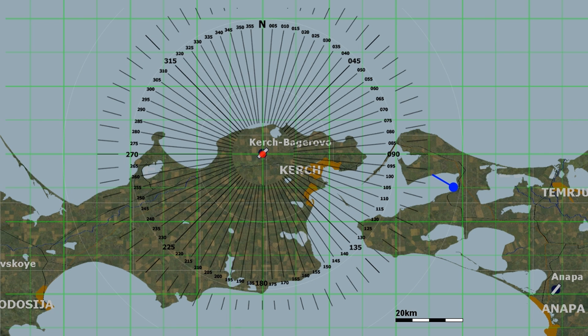Say we requested the bullseye of a buddy who is flying ahead of us. He gives us the following call: Phoenix 1, bullseye, 070 for 40, metrics 6, heading 270. We use the same procedure — drawing a line at 070, out 40 kilometers, and placing a dot and a heading vector, noting that he is flying at 6000 meters.